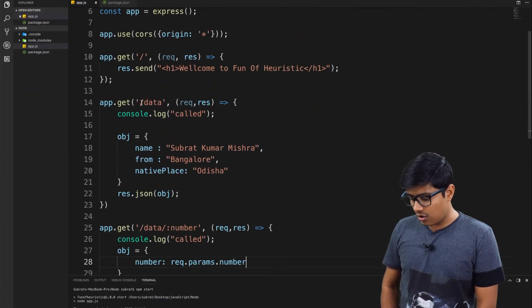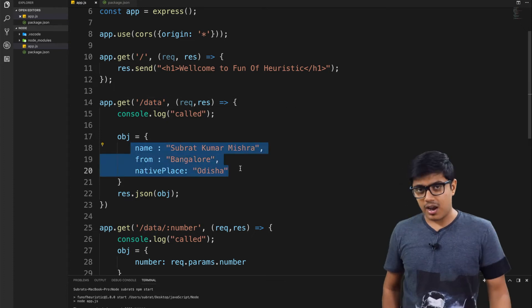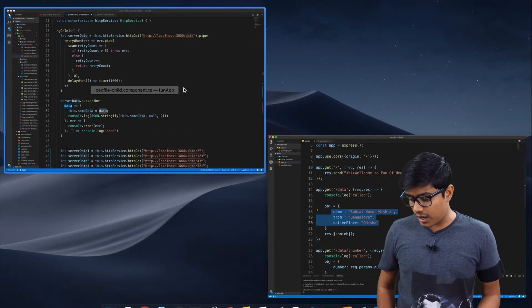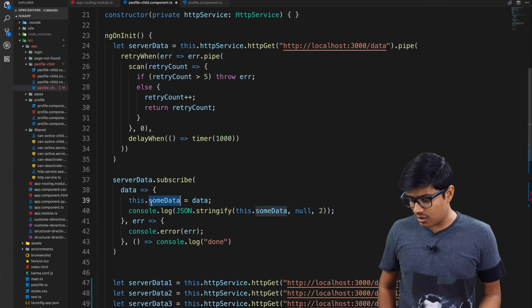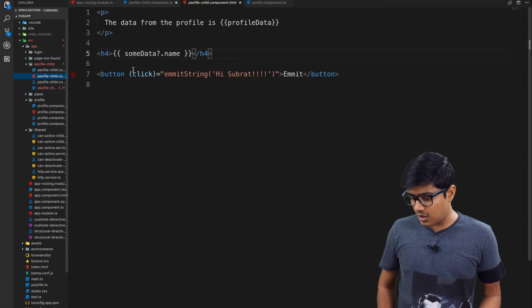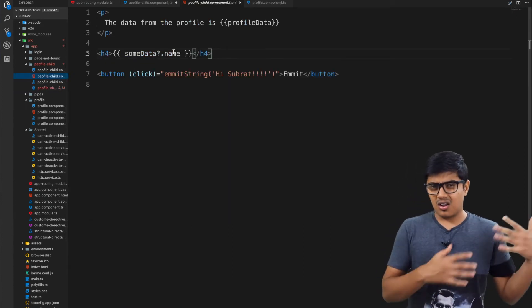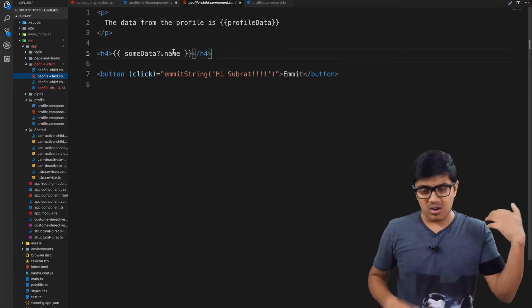Suppose the server is returning an object which contains three parameters. You got those parameters and you can assign to a variable and directly use that in your HTML or wherever you want.